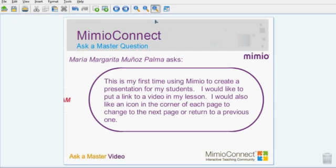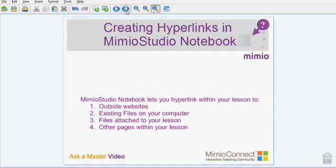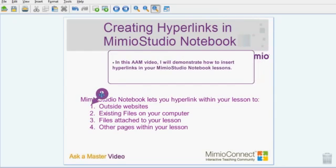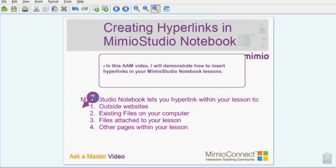We often get questions about using hyperlinks in lessons. Mimeo Studio Notebook lets you hyperlink within your lesson to outside websites, existing websites, existing files on your computer, files attached to your lesson, or other pages within your lesson. In this Ask a Master video, I will demonstrate how to insert hyperlinks in your Mimeo Studio Notebook lessons.